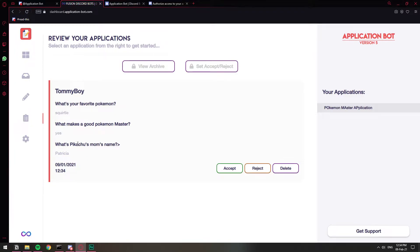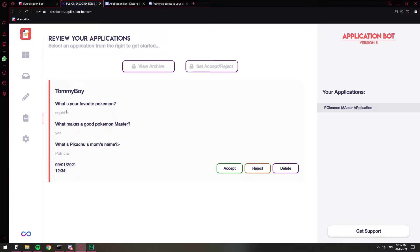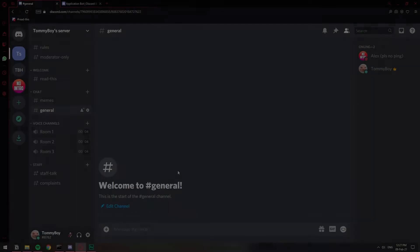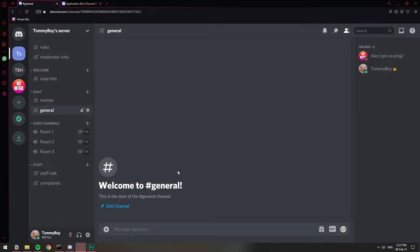In this video I'm going to show you how you can have forms or applications on your Discord server. Say in the case you want to have a moderator, you want to run applications, you want to know more about them, ask them a few questions, you want to make a form. Instead of doing a standard Google form, we can do one directly here on Discord and I'm going to show you how.